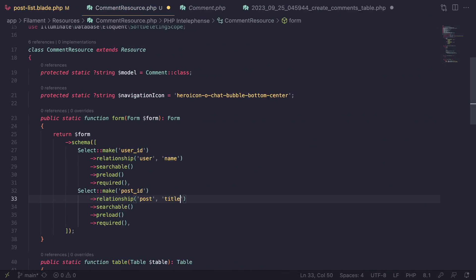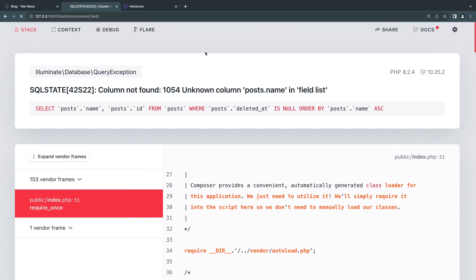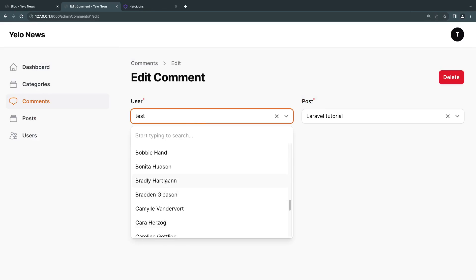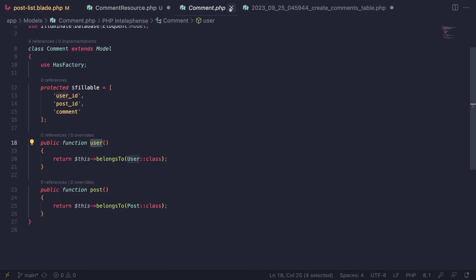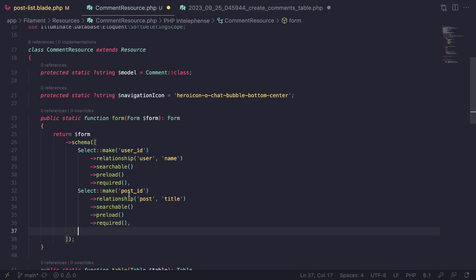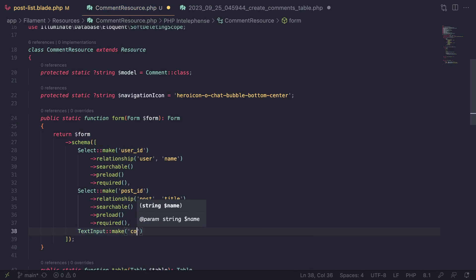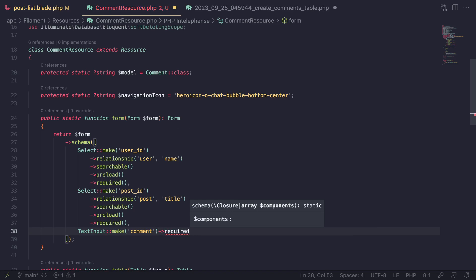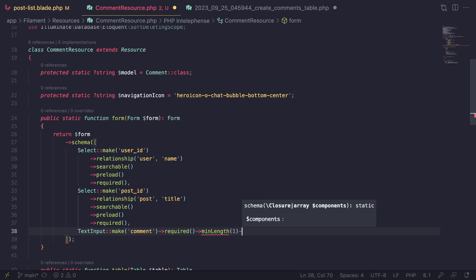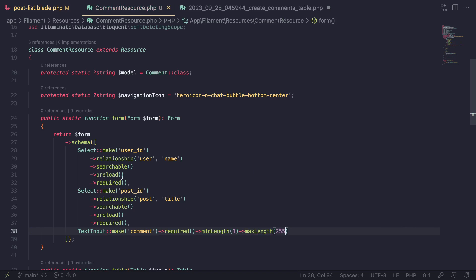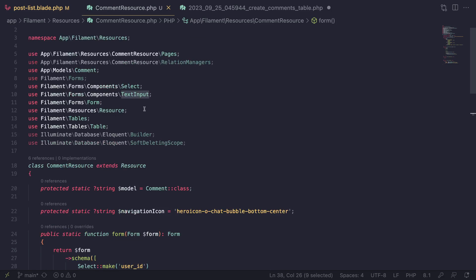Last but not least we need to set up the comment field itself. For this one I'll use a simple TextInput: `TextInput::make('comment')->required()->minLength(1)->maxLength(255)`. If you have issues importing TextInput, the import is from Filament Forms. Let's do a quick reload, type something in, and make sure it works — it does work.